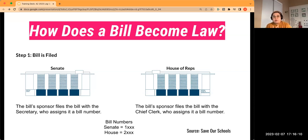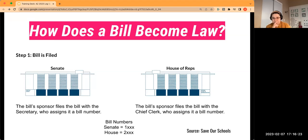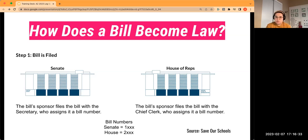Once a sponsor files a bill in the Senate, they file with the secretary; in the House of Reps, they file with the chief clerk. It gets assigned a bill number. You'll often see SB — Senate Bill — 1001, or House Bill 2001, which would be HB. Senate bills always start with a one, and House bills always start with a two.